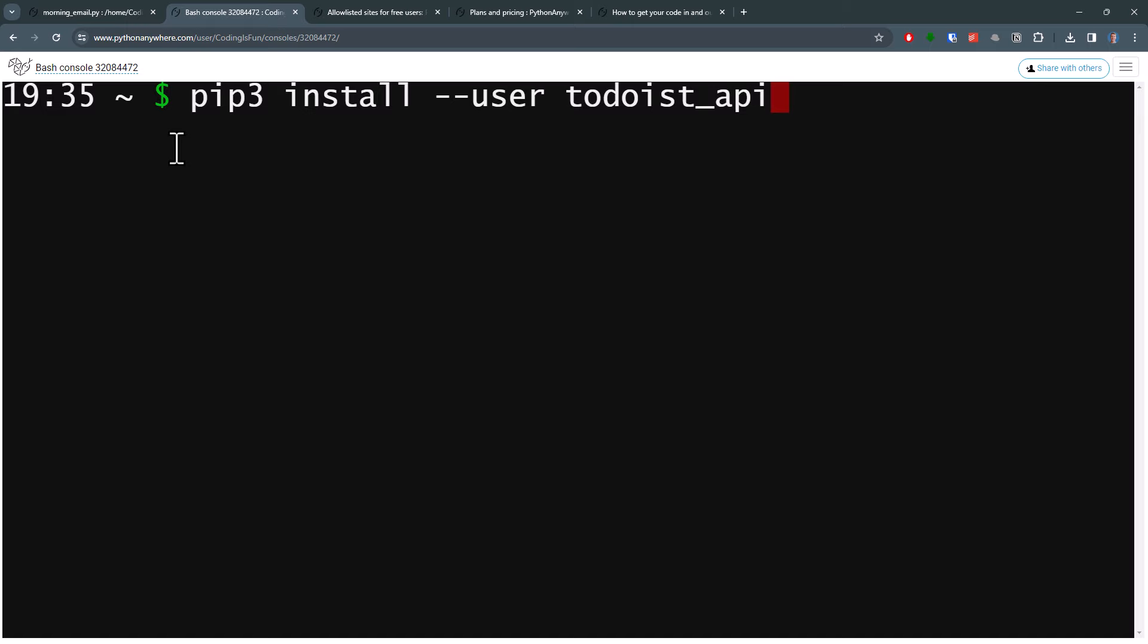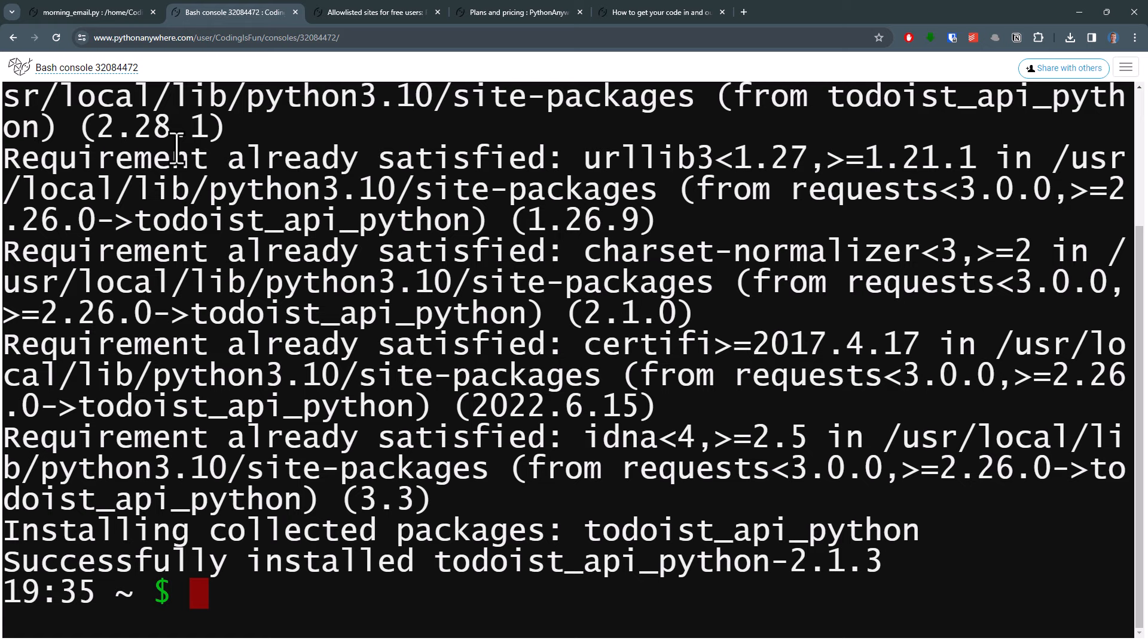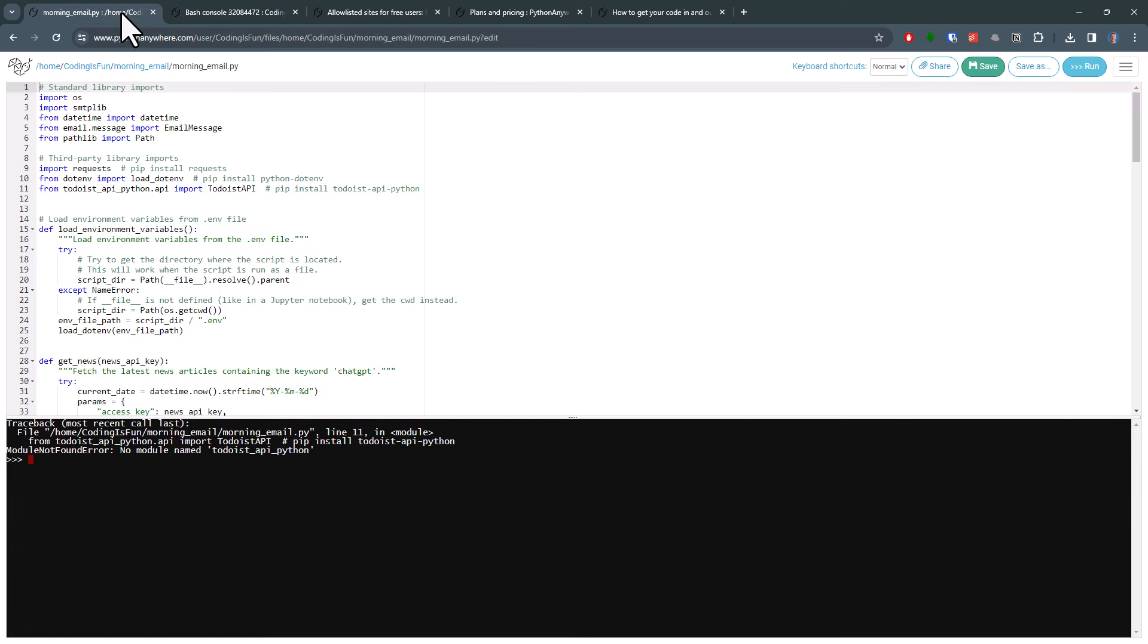Here you want to type pip3 install --user followed by the package name you want to install. In my case, the package is called todoist_api_python. Once installed, let me navigate back to my other tab to rerun the code.